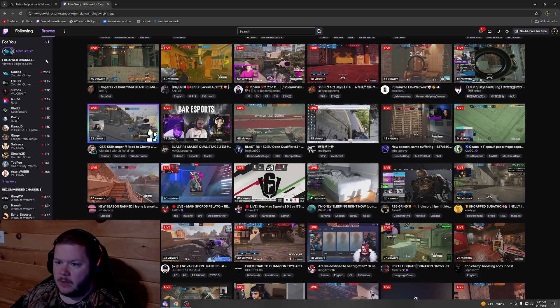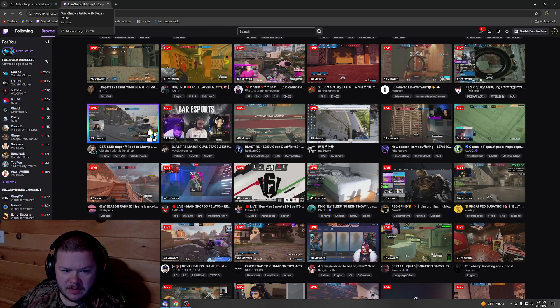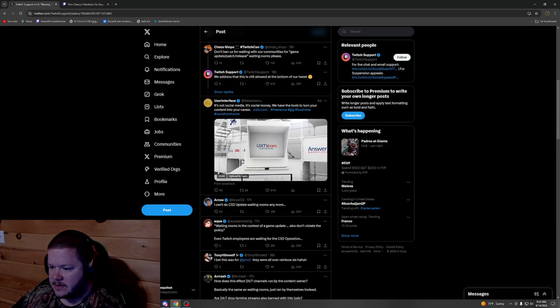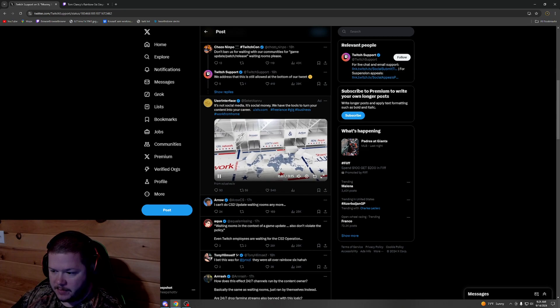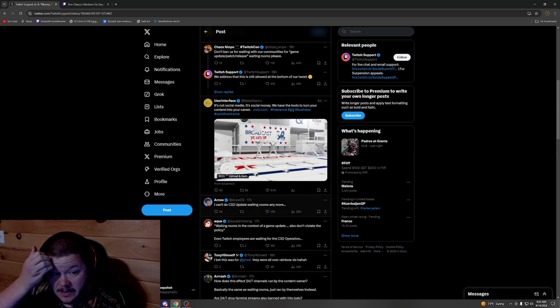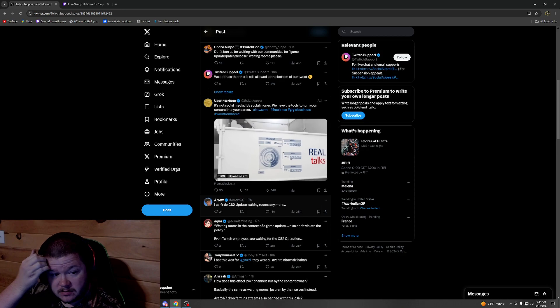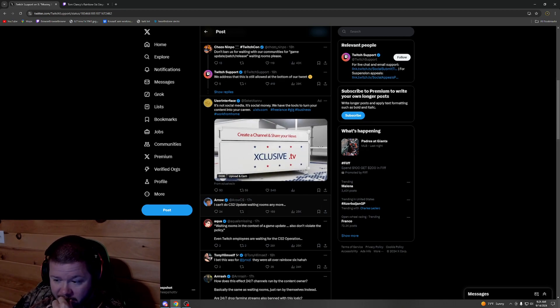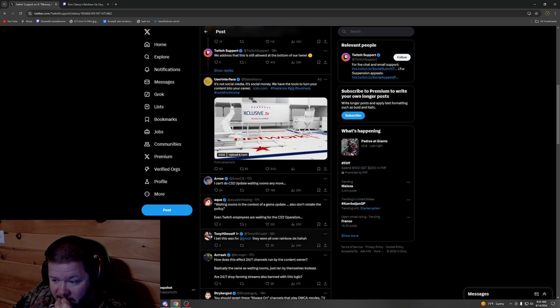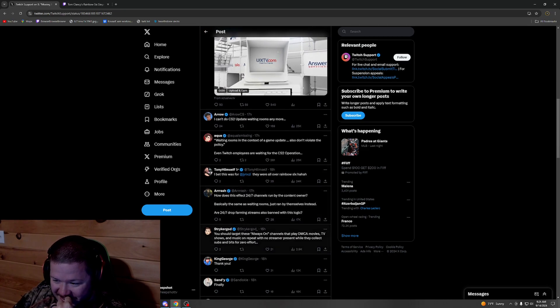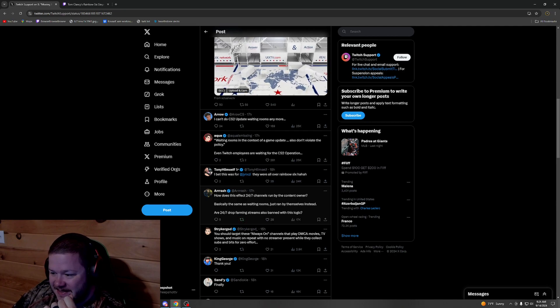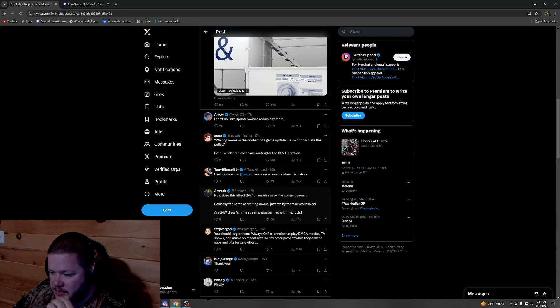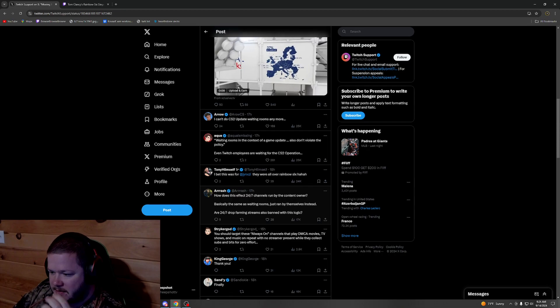I'm glad they did away with it. It'll be interesting to see, because I was reading some of the comments under their post and some were doing like a game update waiting room. I guess this falls under the same thing. I bet this was for Jinxie—they were all over Rainbow Six Siege. How does this affect 24/7 channels run by the content owner?